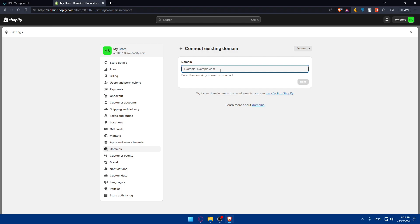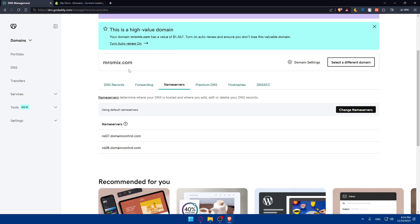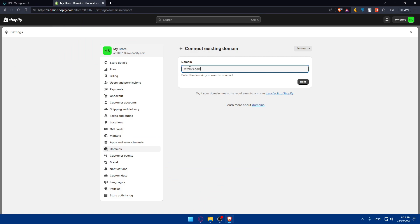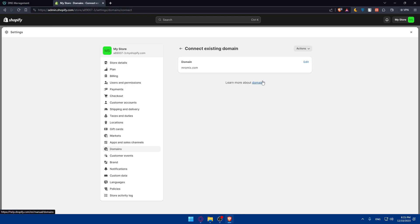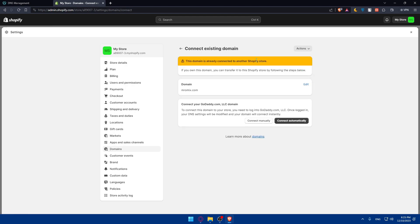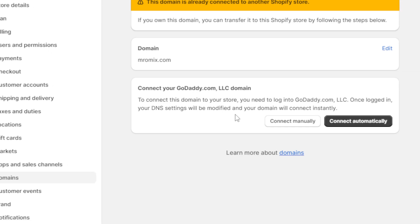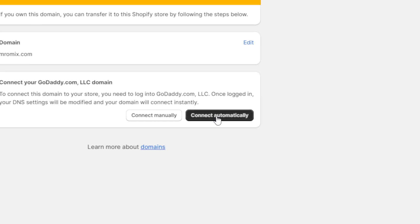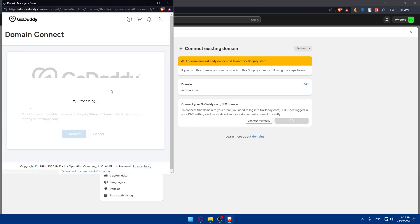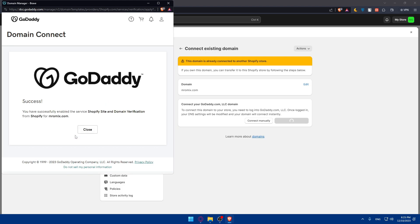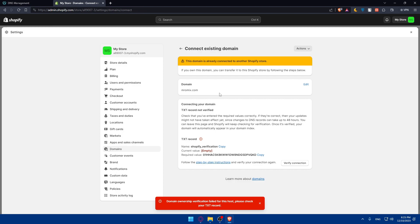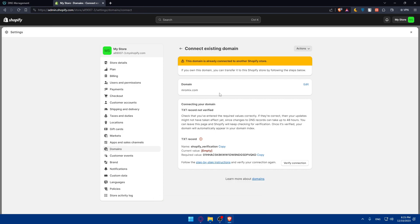Enter the domain you want to connect, then click next. This domain is already connected to another Shopify store — if you own the domain you can transfer it by following the steps. Shopify offers automatic connection with GoDaddy. Click connect automatically, then click connect. As simple as that — it's already connected, because Shopify offers automatic connection between GoDaddy and Shopify.